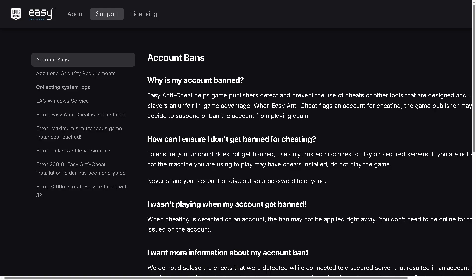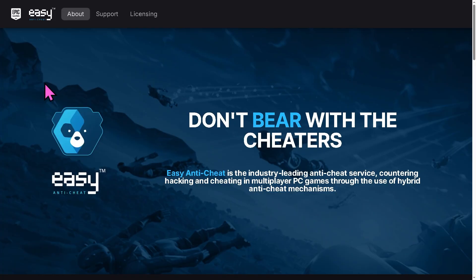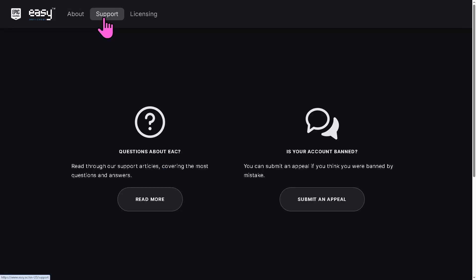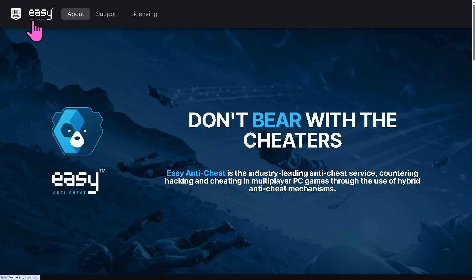And basically that's it for today's video. After all these steps, your 'Unrecognized Game Client' error should be gone. If you found this video helpful, please give it a like and subscribe to our channel for more quick tech fixes. If you encounter similar problems or want us to cover another solution, drop them in the comments below — we'd love to hear from you. Thanks so much for watching, and we'll see you in the next video.